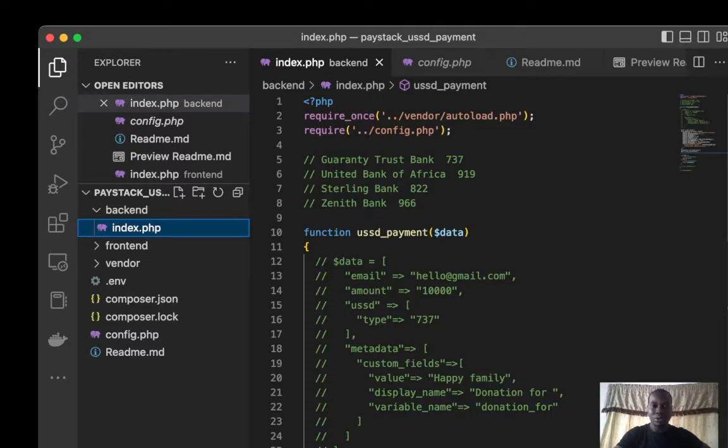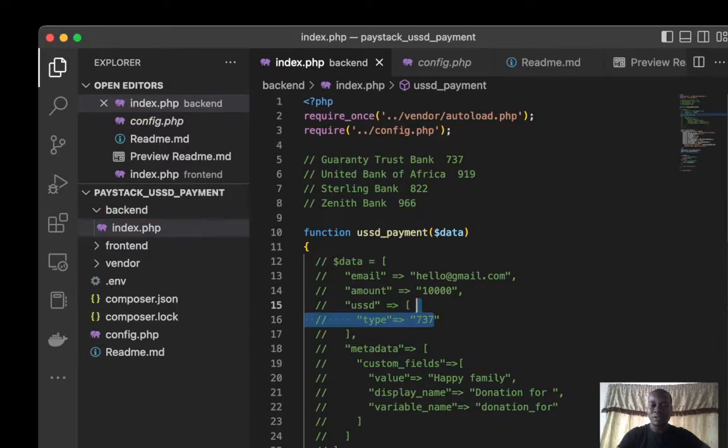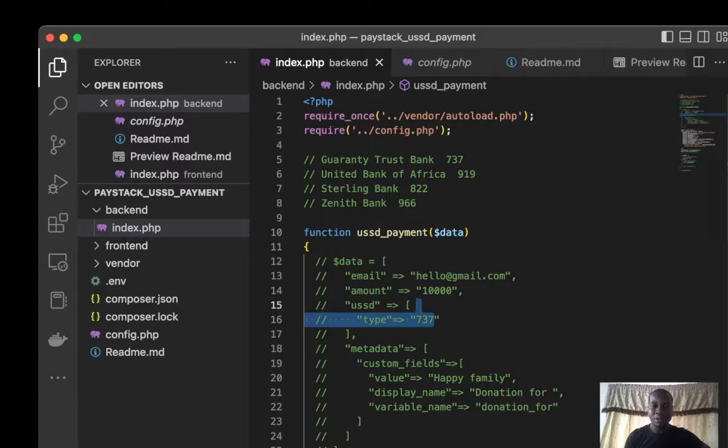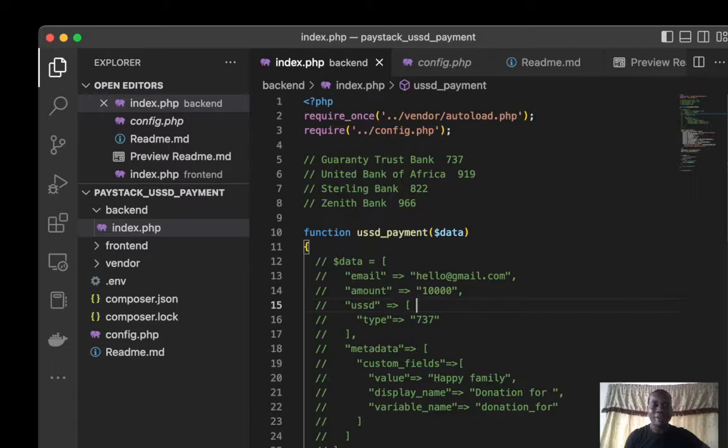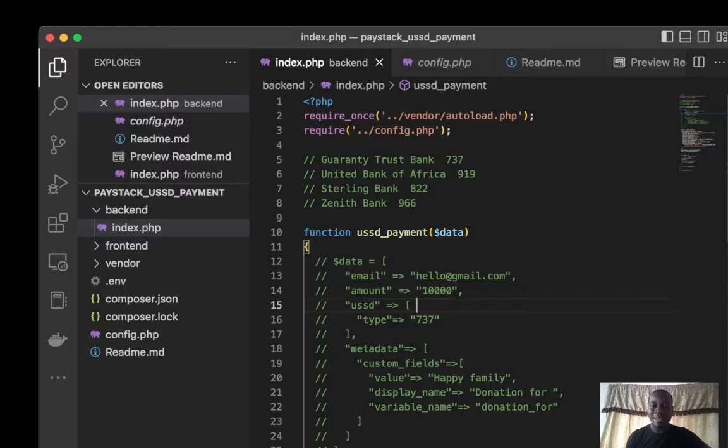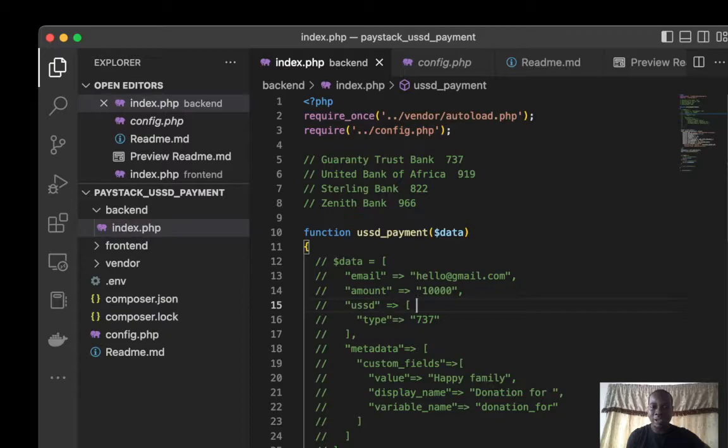This type is specific on the bank that we are using. If you use GTB, it would be 737, UBA 919, and so forth. You can add the value, display name, and other custom fields for information you want to get from your customers.